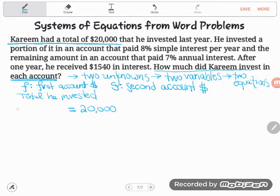He invested some in the first account and some in the second account. If I add together the first account and the second account, it should total twenty thousand dollars. So: first account plus second account equals twenty thousand dollars. That's my first equation. But with two variables I need two equations, so I've got to find another one.